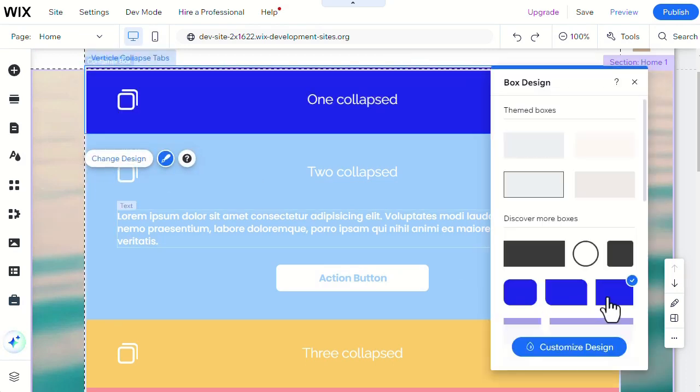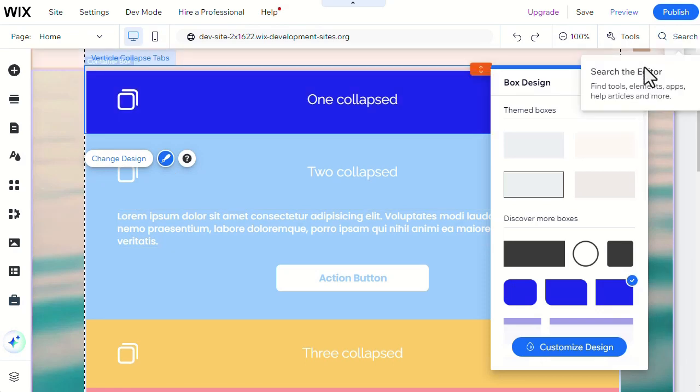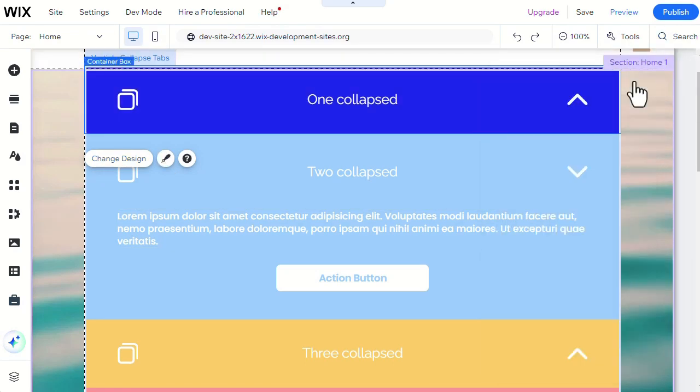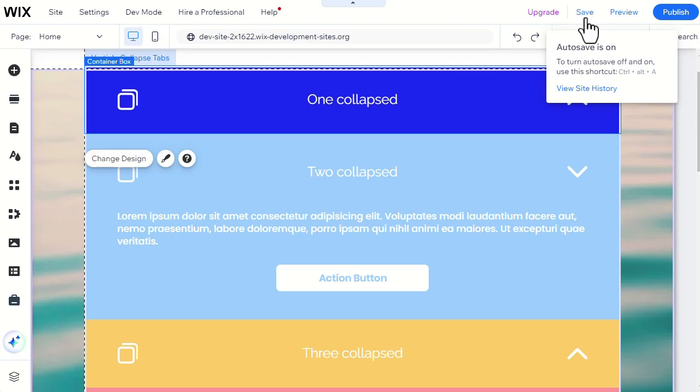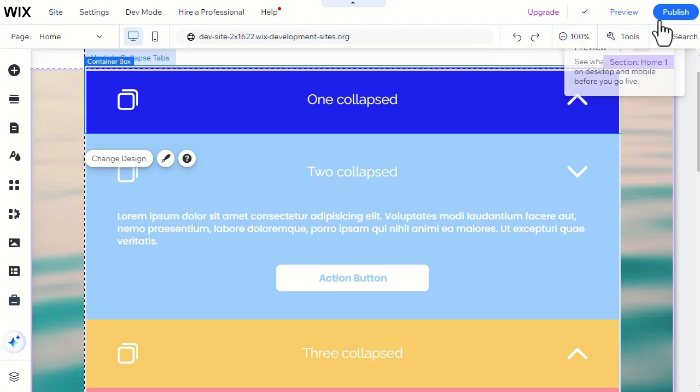It's done the same way that we did earlier with the container widget. Lastly, after finishing all your customizations, don't forget to save and publish your site to preserve your edits.